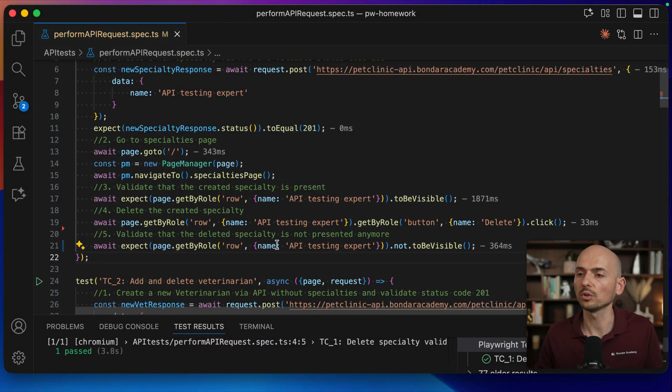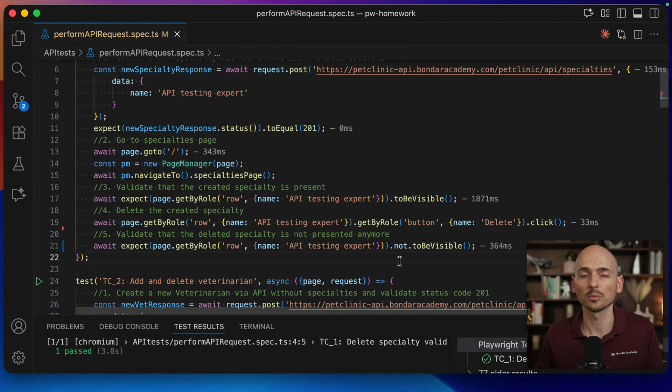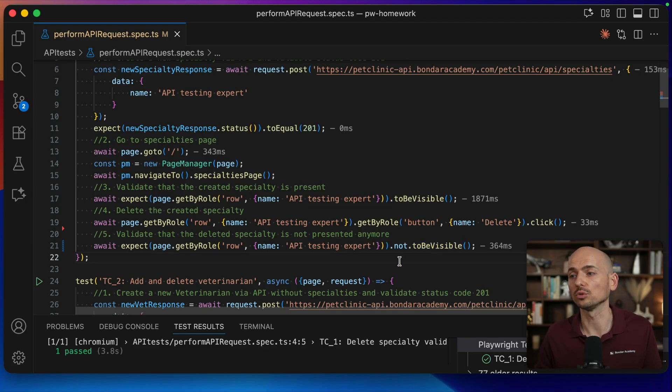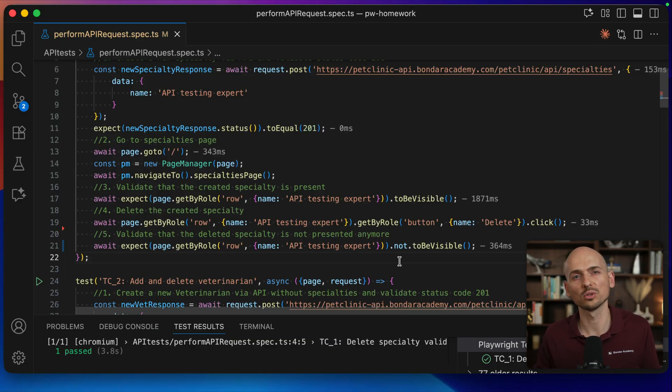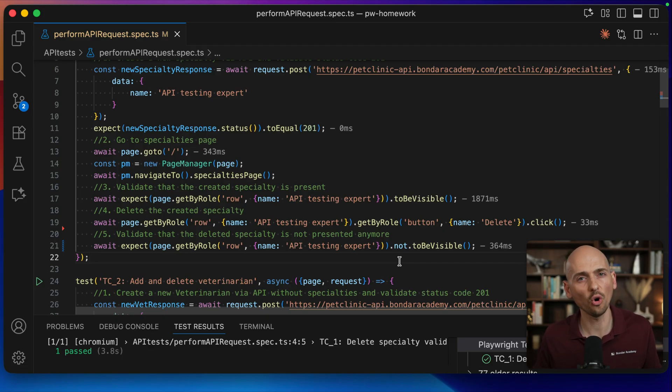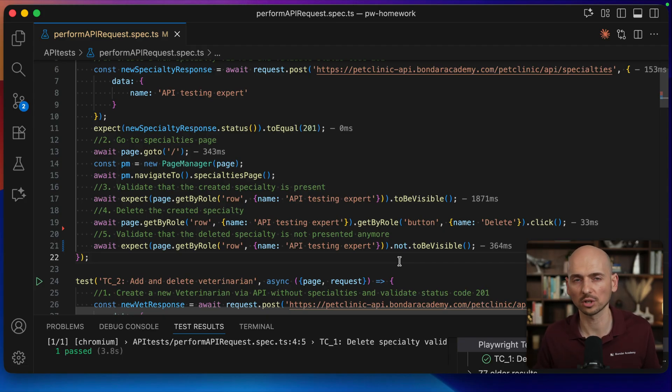Also, alternatively, you can replace this assertion instead of just not to be visible. You can replace it with to have value, not to have value, since this is an input field. But to be visible or not to be visible is also good enough. Alright guys, I hope this was a useful demonstration of how false positive assertions work. When you're creating negative assertions, always make sure that it is not false positive by just providing a different value, intentionally failing your test. That way you will make sure that when a real issue happens with your app, this assertion will catch a defect.